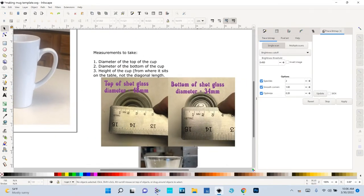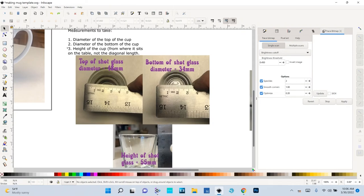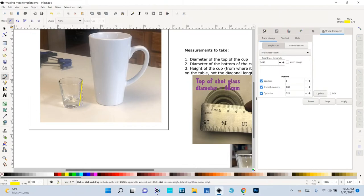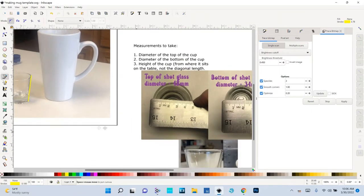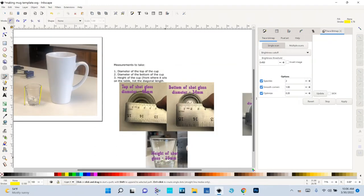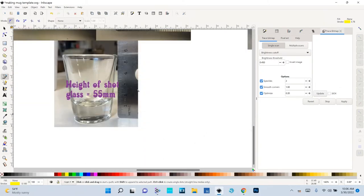For the shot glass, remember from the website we want the diameter of the top, the diameter of the bottom, and the height of the cup from where it sits on the table. When measuring the height you are not measuring the diagonal length — you're measuring straight down from the top to the table. I measured: the top of my shot glass was 48 millimeters, the bottom was 34 millimeters, and the height was 55 millimeters. I'm from the sciences so I'm comfortable with metric; you can use inches if you prefer.